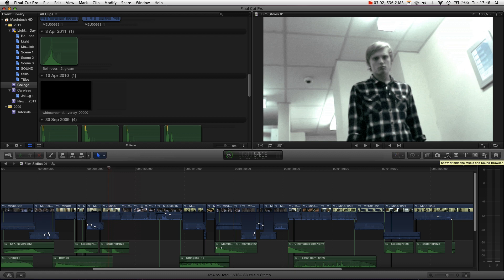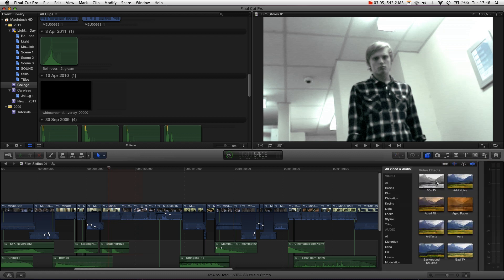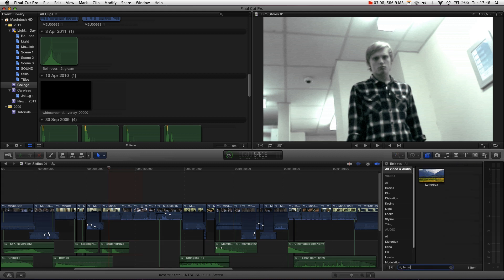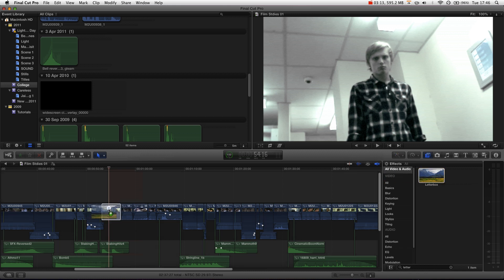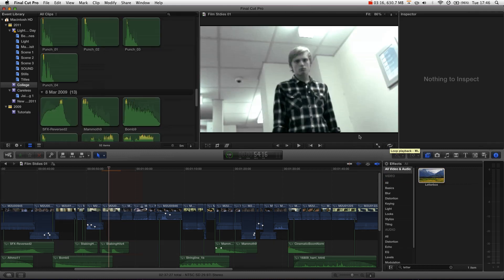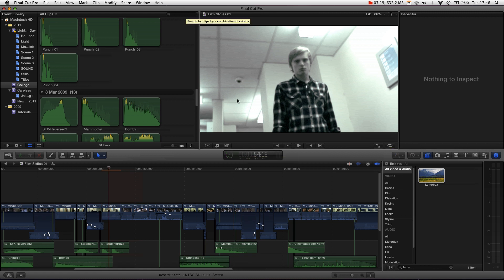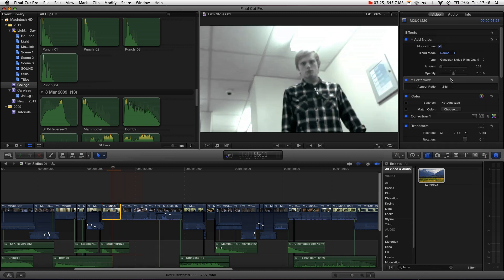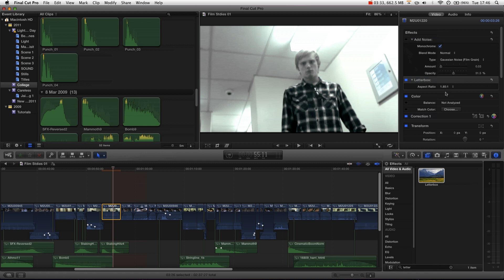And if we just go over into the effects browser, and type in letterboxing, you can see there is a letterbox effect. And if we drag this onto our clip, and now show the inspector, you can see we've start to get a little bit of a black line appearing. Let's select our clip. And over here, you can see in the effects, if we just turn off the noise, so that it doesn't take long to render.